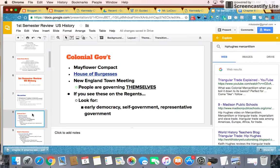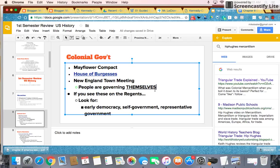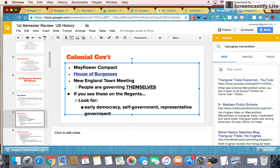Once the colonists were here, they established government for themselves. The Mayflower Compact, the House of Burgesses, the New England Town Meeting — these are big questions on the Regents exam. What they basically mean is that people are governing themselves. If you see a question about any one of these three things on the Regents, the answer is going to have something to do with early democracy, the idea of people governing themselves, self-government, or representative government. Representative government simply means the people vote and decide who is going to speak for them. Property ownership was a big deal at this time and usually determined who would be representatives in a particular colony. There's also a link here to Mr. Hughes taking us through the House of Burgesses.